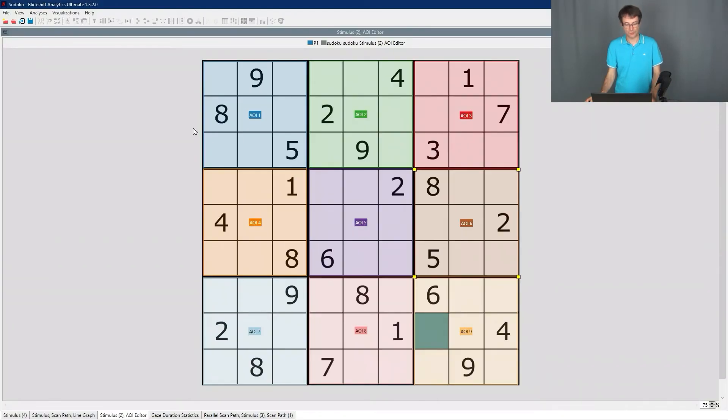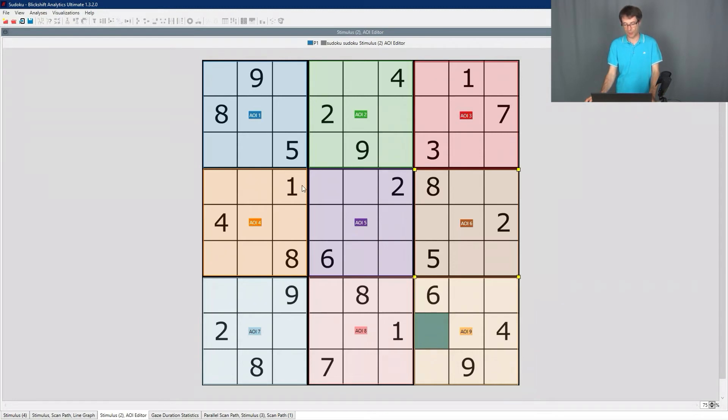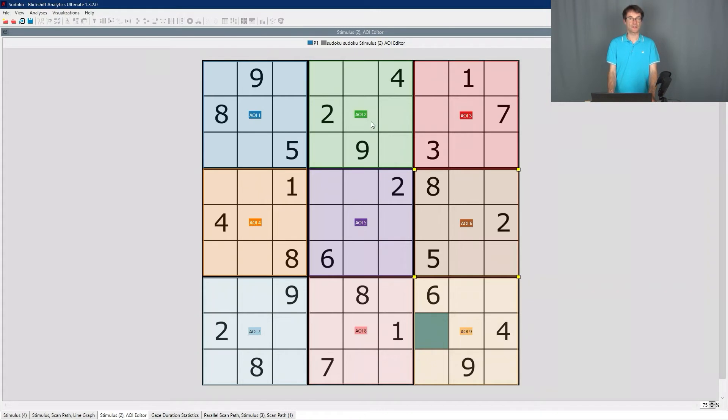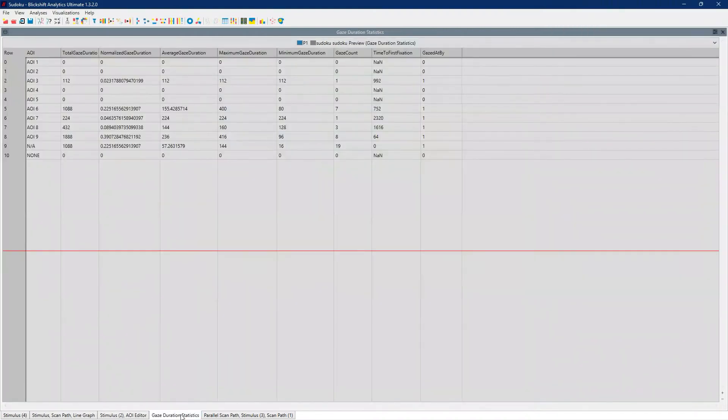We are drawing areas of interest on the table. So for example, we have area of interest number one covering the first block, area of interest number two covering the second block, and so on. And by computing some gaze duration statistics, we can find out which aspects of the table attracted the attention of the players.